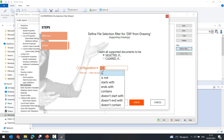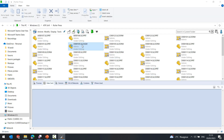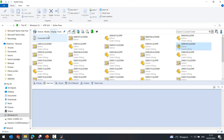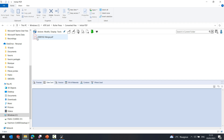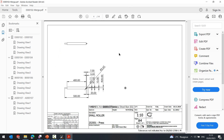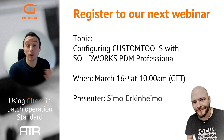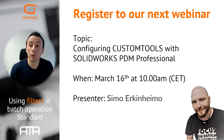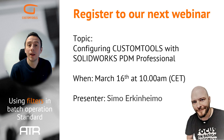Now we can return to SOLIDWORKS PDM. If we refresh, we should now have some files that were automatically added. We have the converted files and the PDF that was created. Let's open the PDF file — here we can see all the different drawings that were created with custom tools, and we also used the merge PDF option to create a single PDF file, which makes it easier to review those files. That is all we have for you today. Thank you for being part of this session. Don't forget to register for our upcoming webinar where you can learn about configuring custom tools with SOLIDWORKS PDM Professional, with Timo as your host. Thank you all and have a nice day.